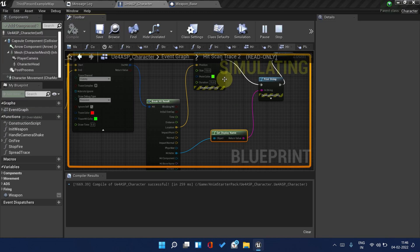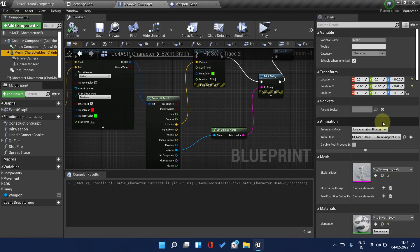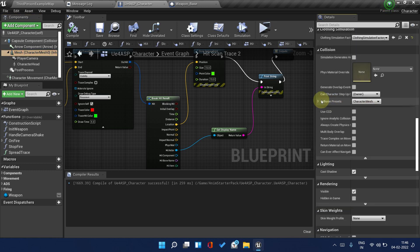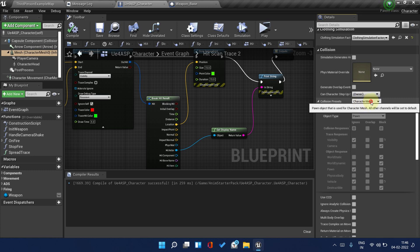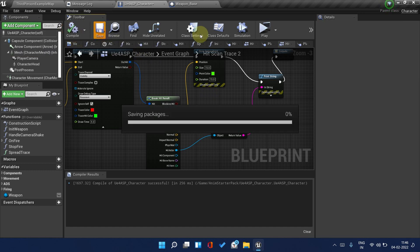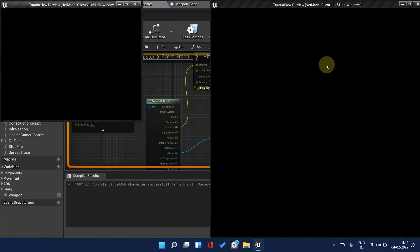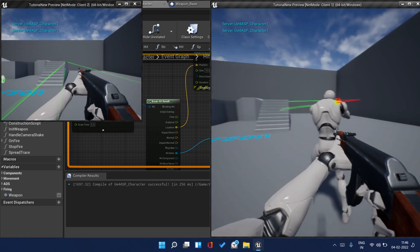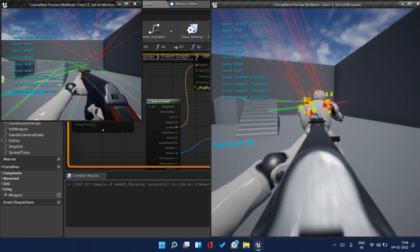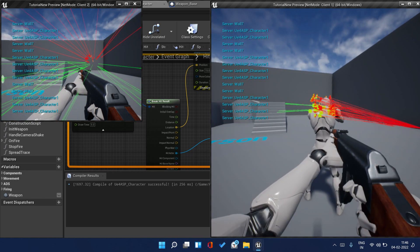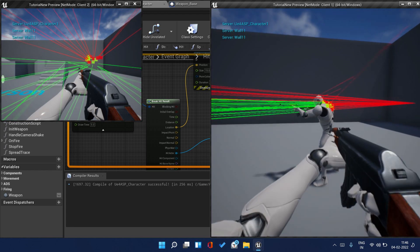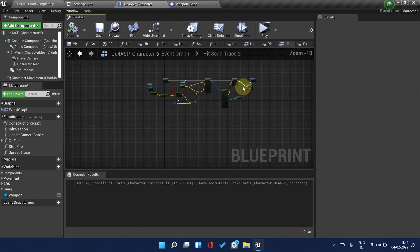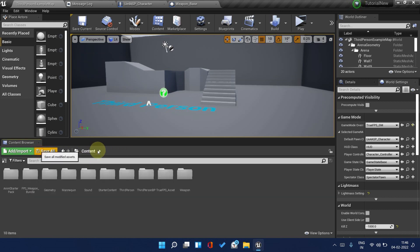Yeah the player is not getting hit. For that you can just open mesh, come down here to Collision Presets. Character mesh, make it custom and the visibility channel make it block. Save and now let's go. This should work. Yeah it hit the character now.